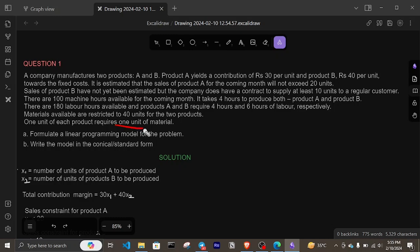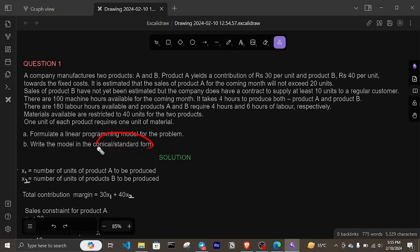Formulate a linear programming model for the problem, and write the model in the canonical or standard form.